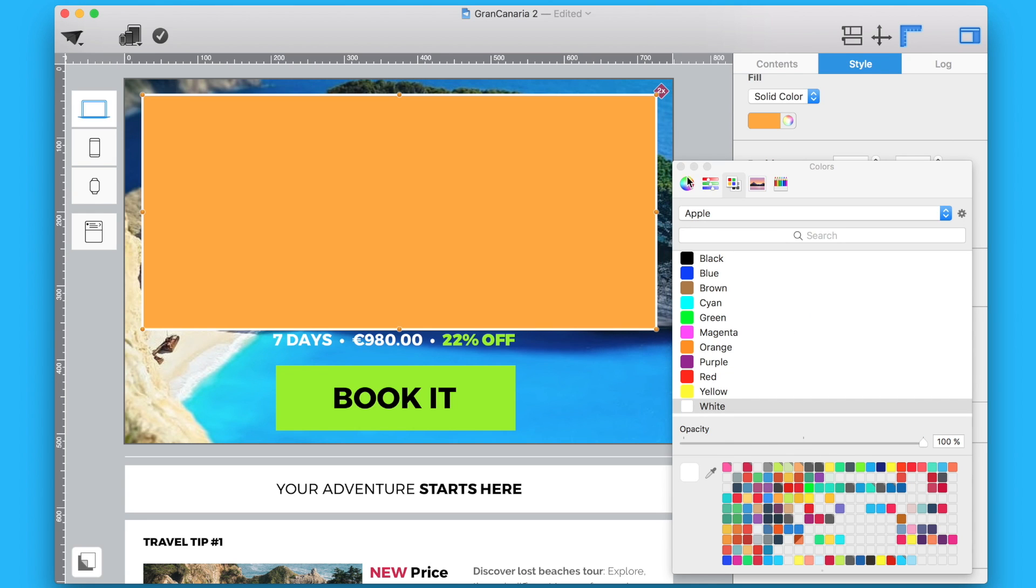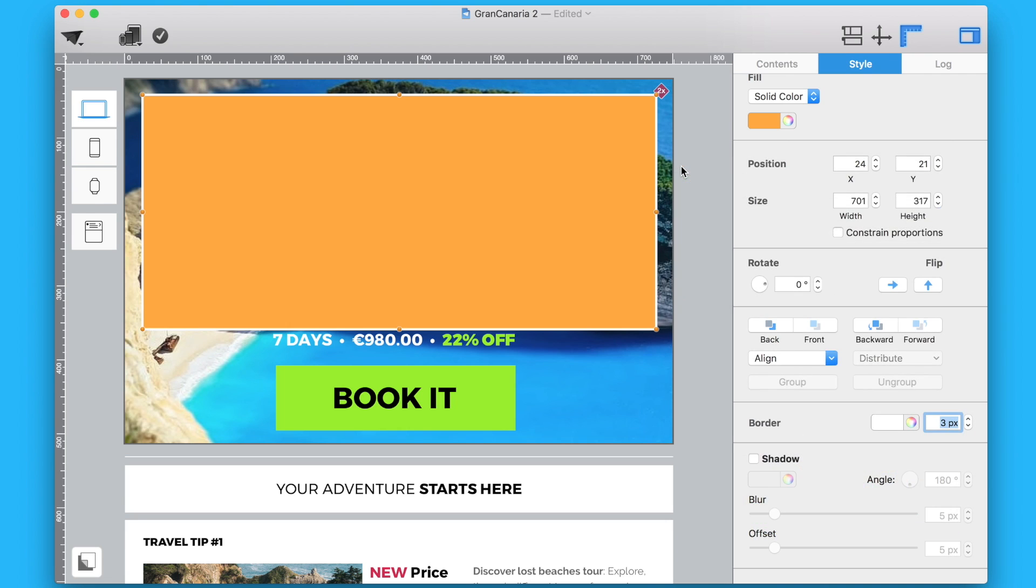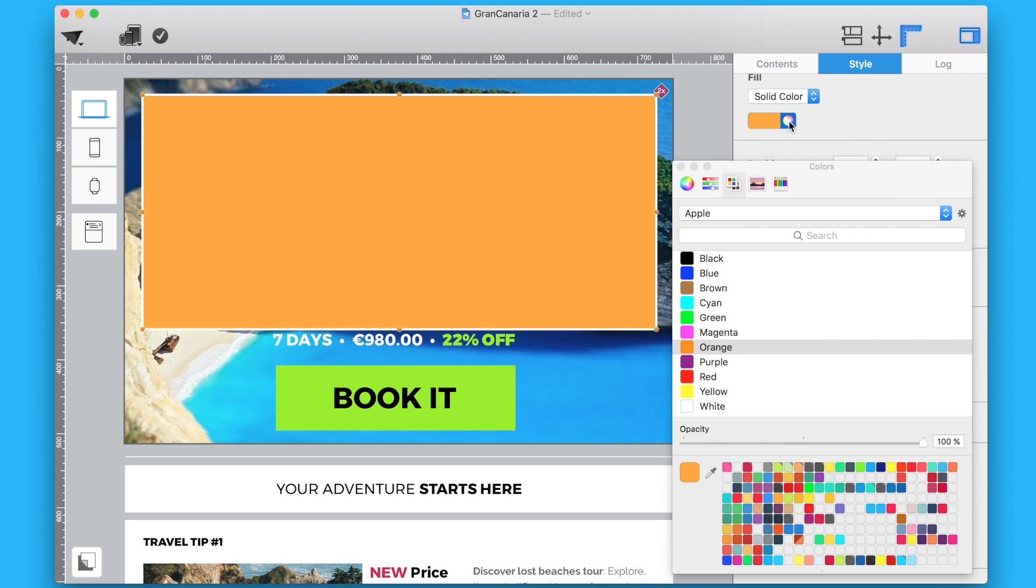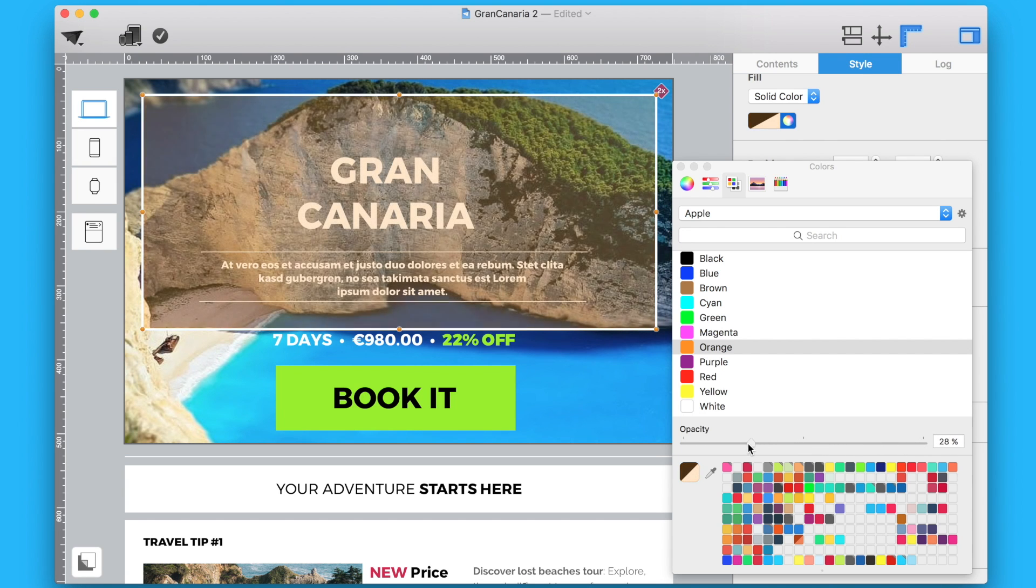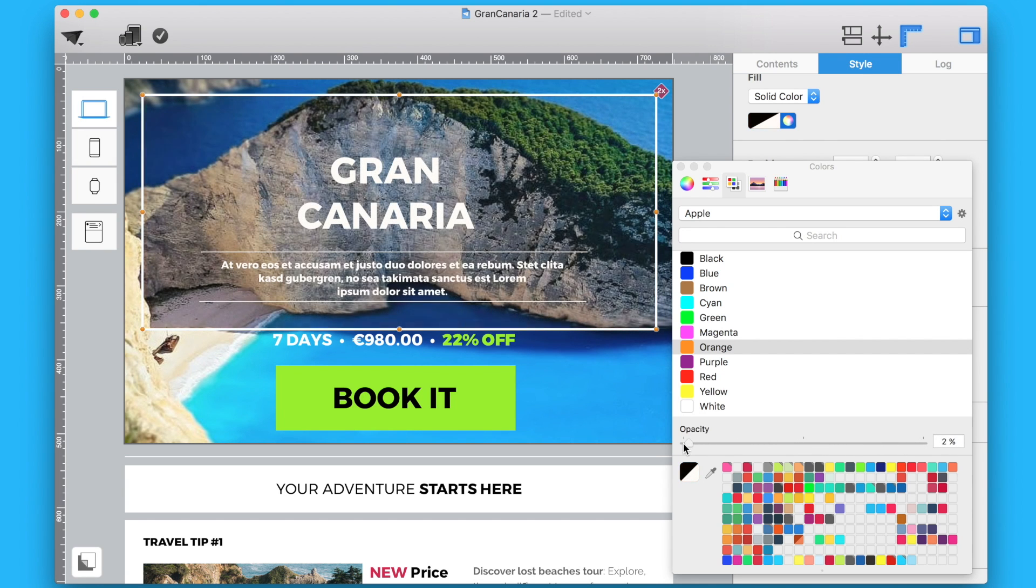Now, you can control the opacity of the shape down to 0%, making it transparent. As a result, only the frame remains, which you can adjust as you like.